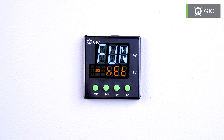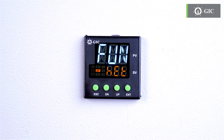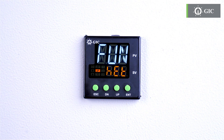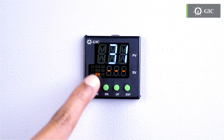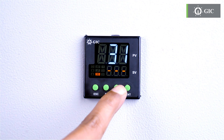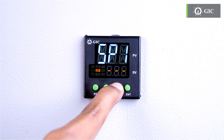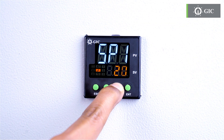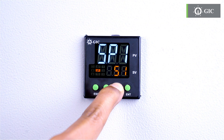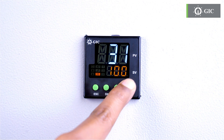Now you'll see FUN on the display, which means function. We're using the heating function for this example, so no need to change the menu. Just press ESC to return to the main screen. To set the set point, which is written as SP, press the up key once to reach the SP1 menu. Then press the up or down key to set the desired temperature. Finally, press enter to save.